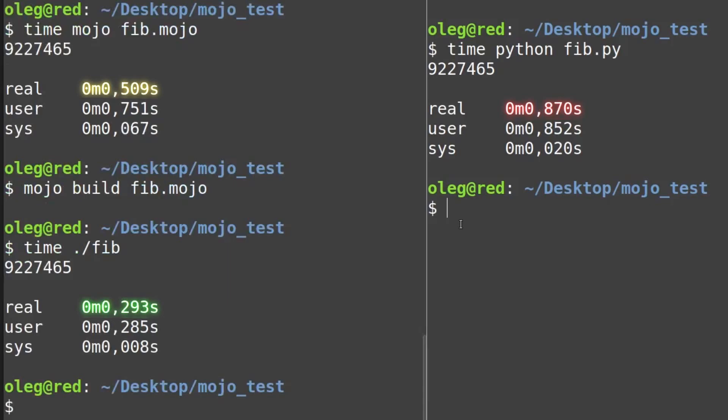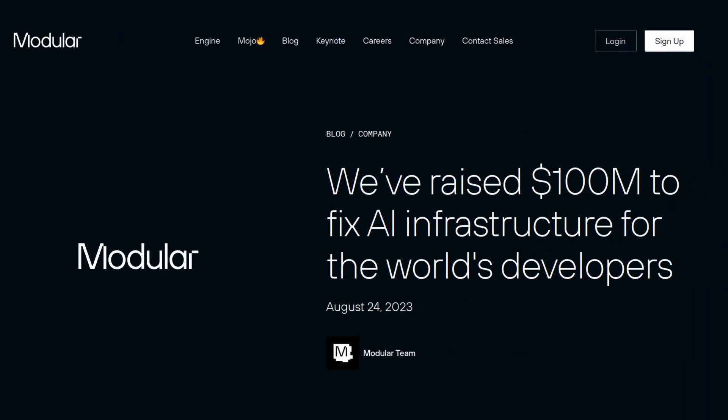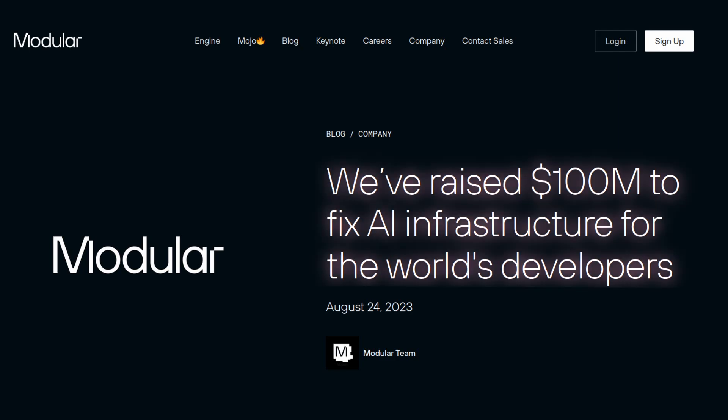And the last point why I think Mojo will probably be a Python killer: Modular raised 100 million dollars of investment, and so they got money for further Mojo development.